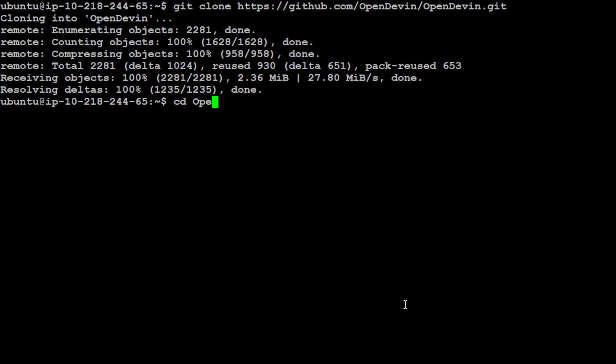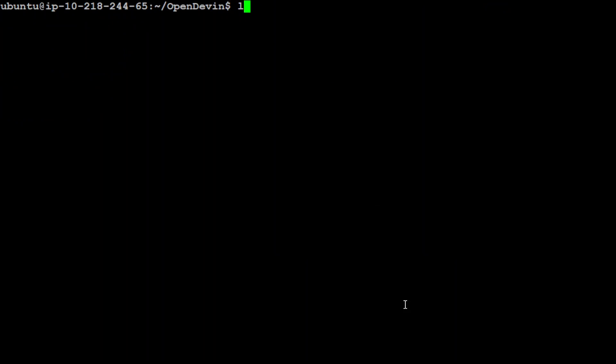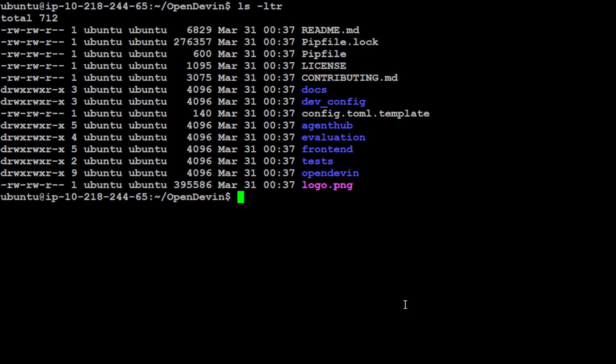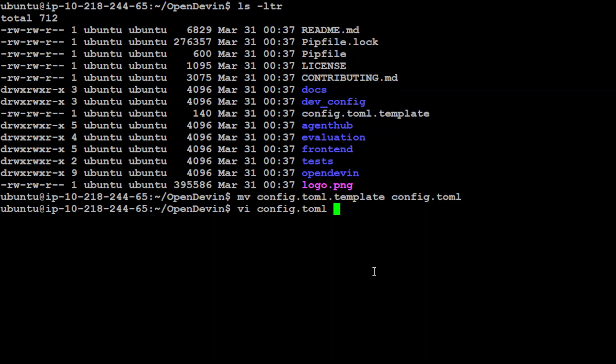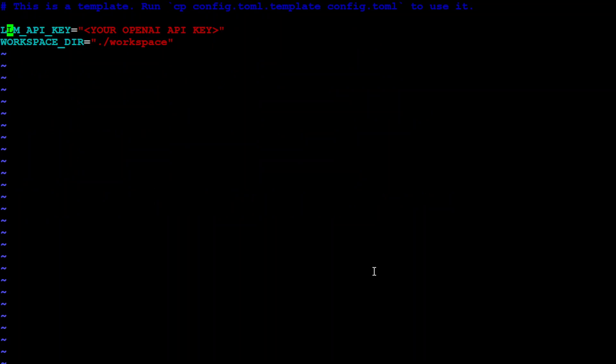Let me clear my screen and git clone OpenDevin. That is done. Now cd to OpenDevin. If you do ls -ltr you will see there are a lot of files present. First thing you need to do is rename this config.toml.template file to just config.toml. Then open it and where it says LLM API key, you need to replace this with your OpenAI API key. Let me paste my OpenAI key here and save the file.